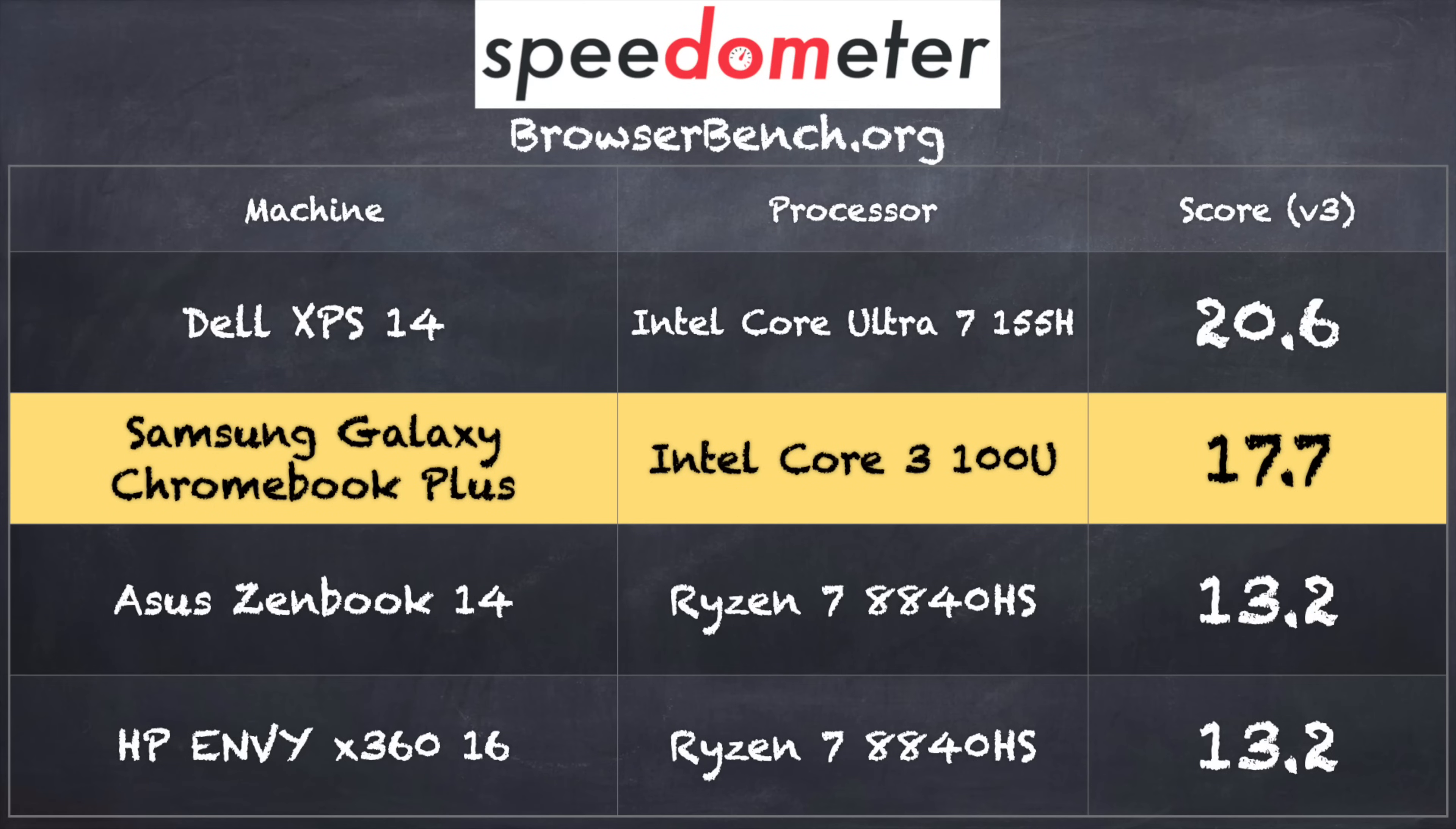And on version 3.0 of the browserbench.org speedometer benchmark test, we got a score of 17.7. That is a very good score and very much in line with some of the higher end devices we have looked at here on the channel recently. And of course that was evident in how fast everything felt as we were browsing the web.